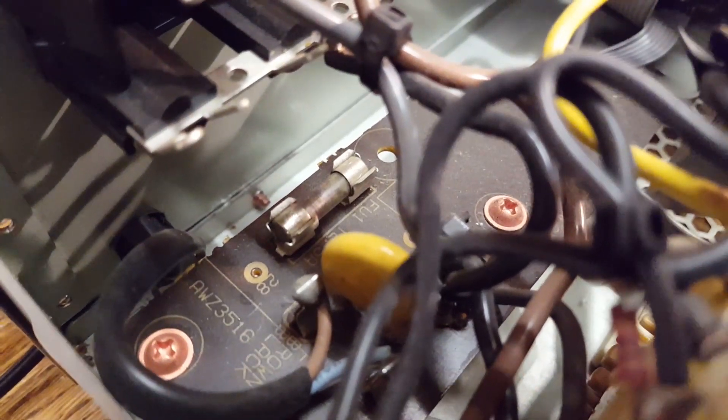There was some more corrosion all the way down there. Might not be able to see that. The main fuse is blown so there is definitely something wrong in here.